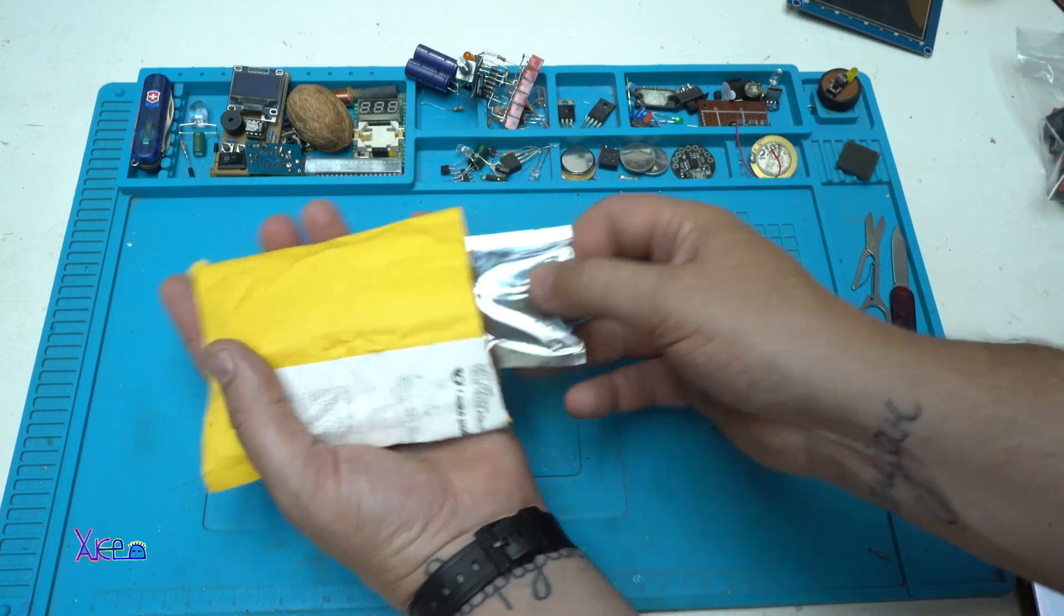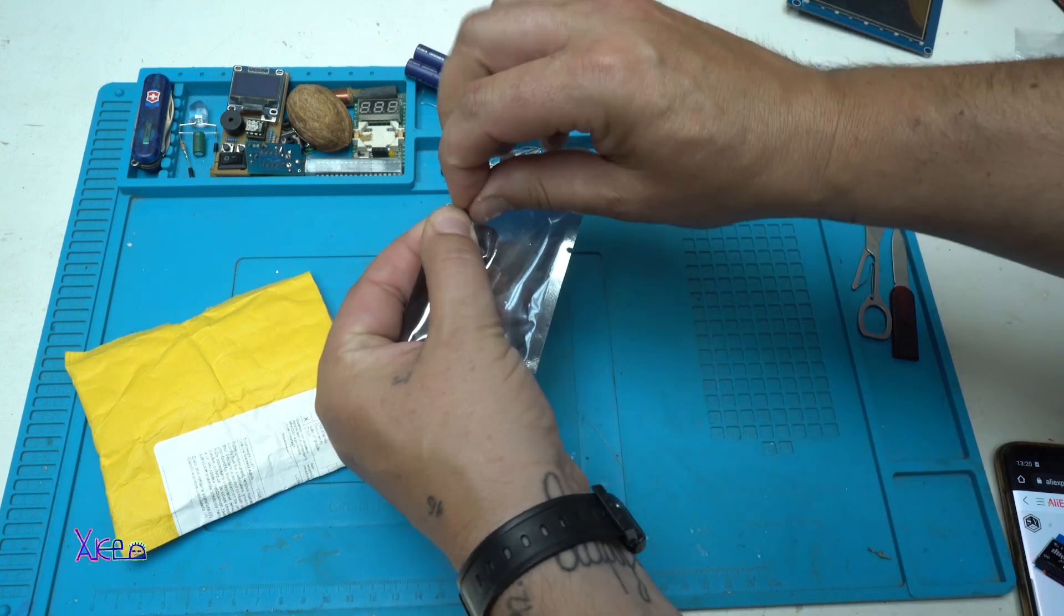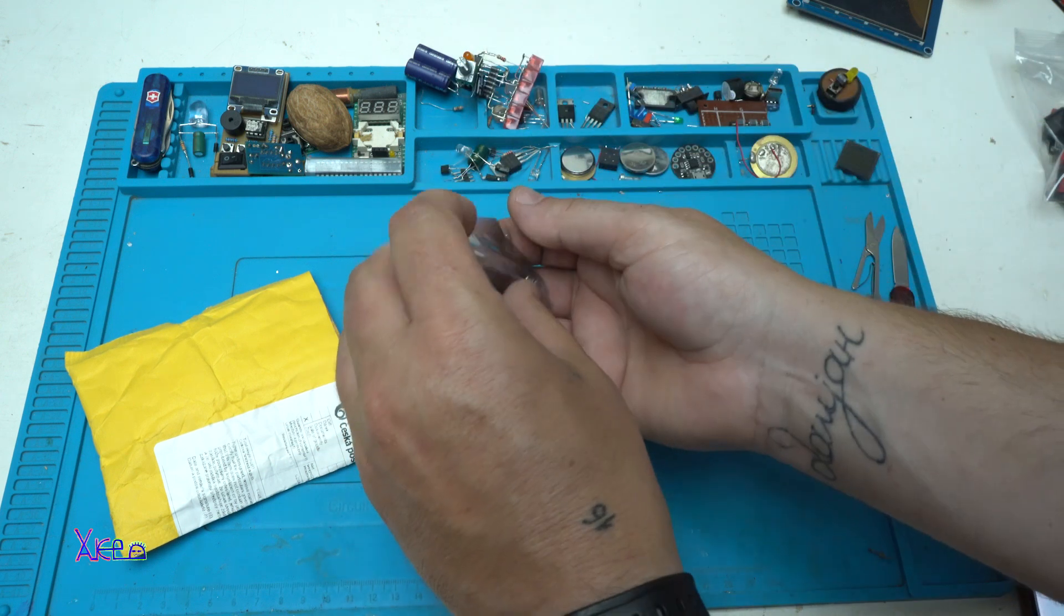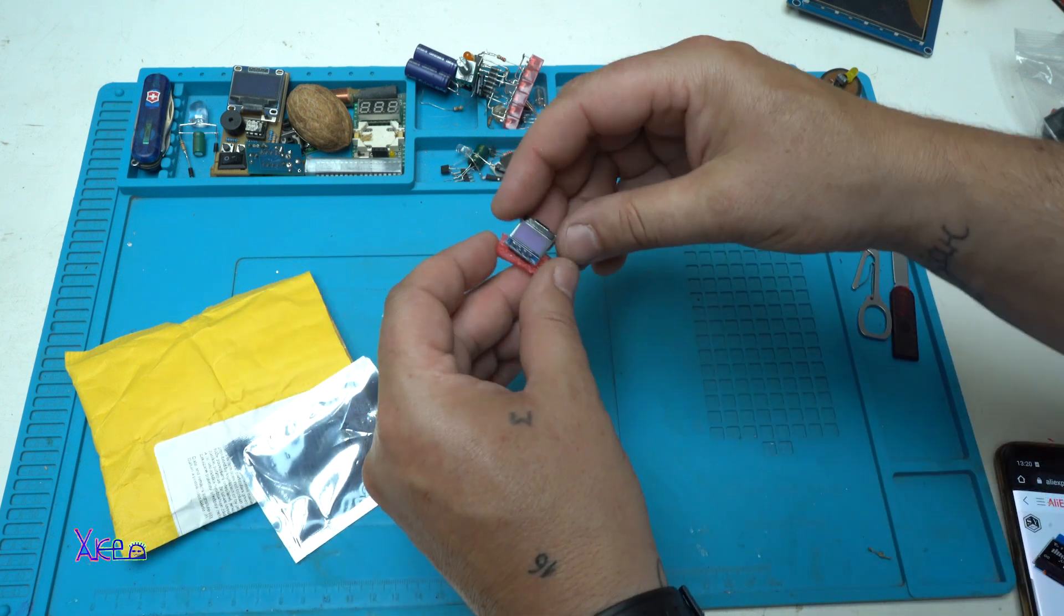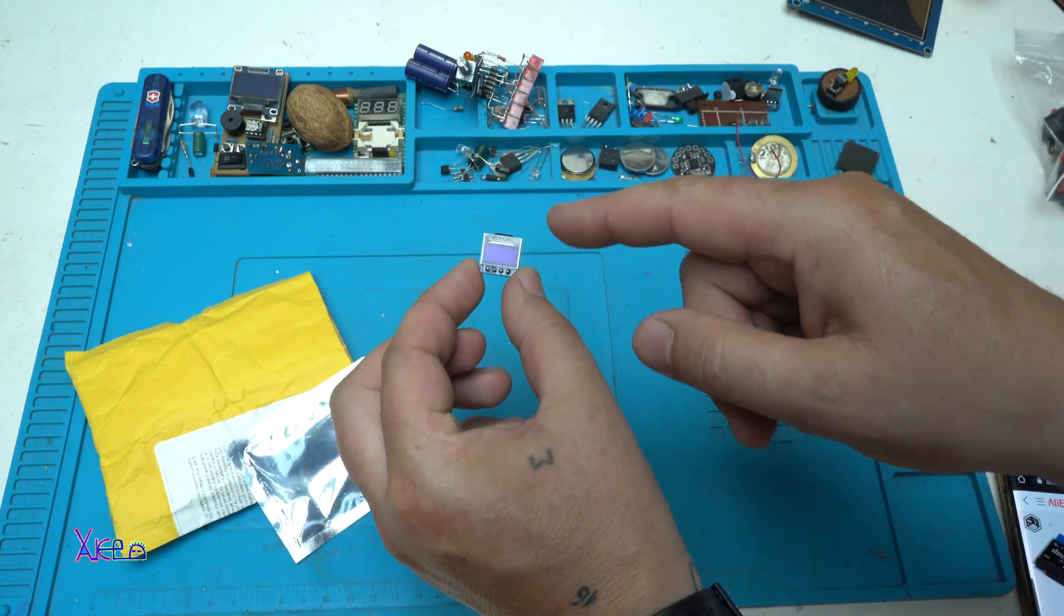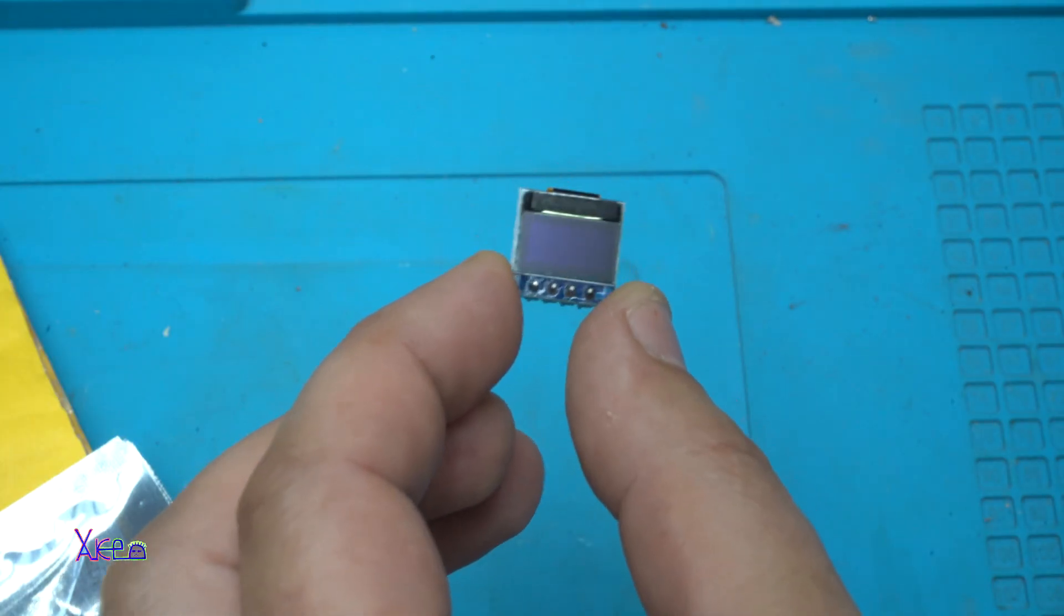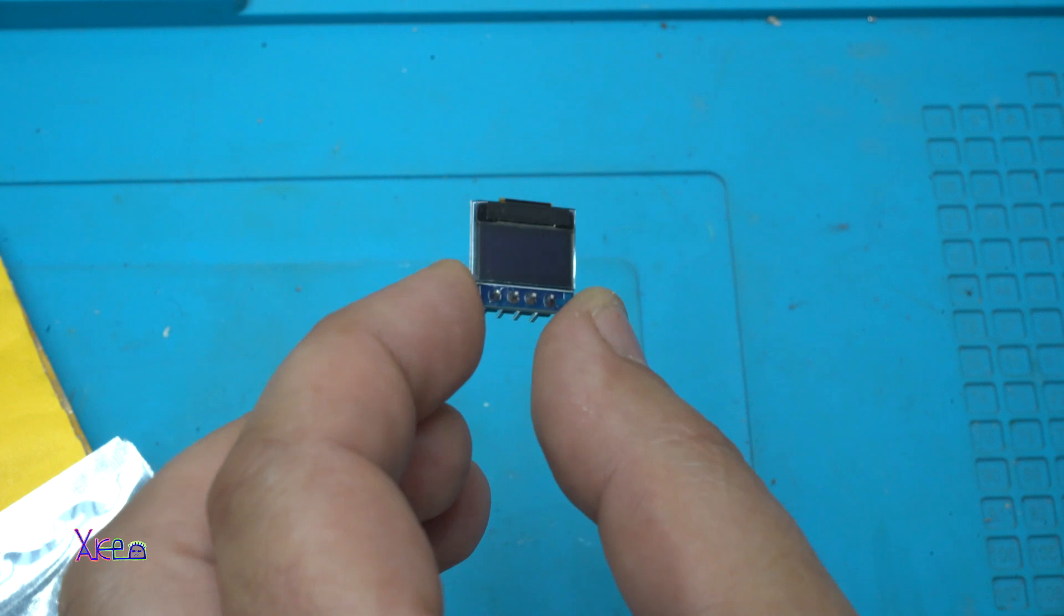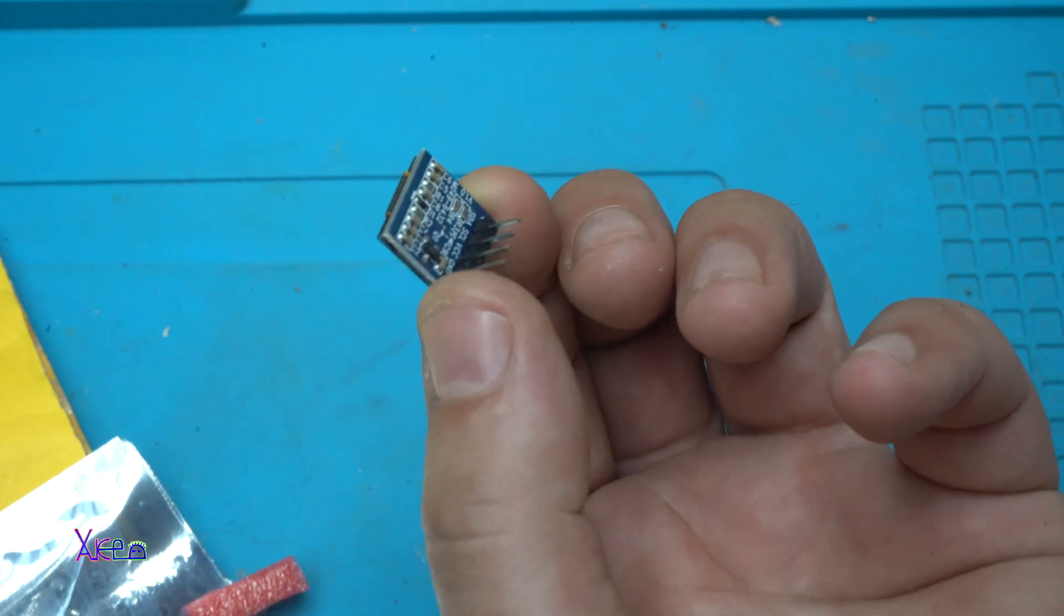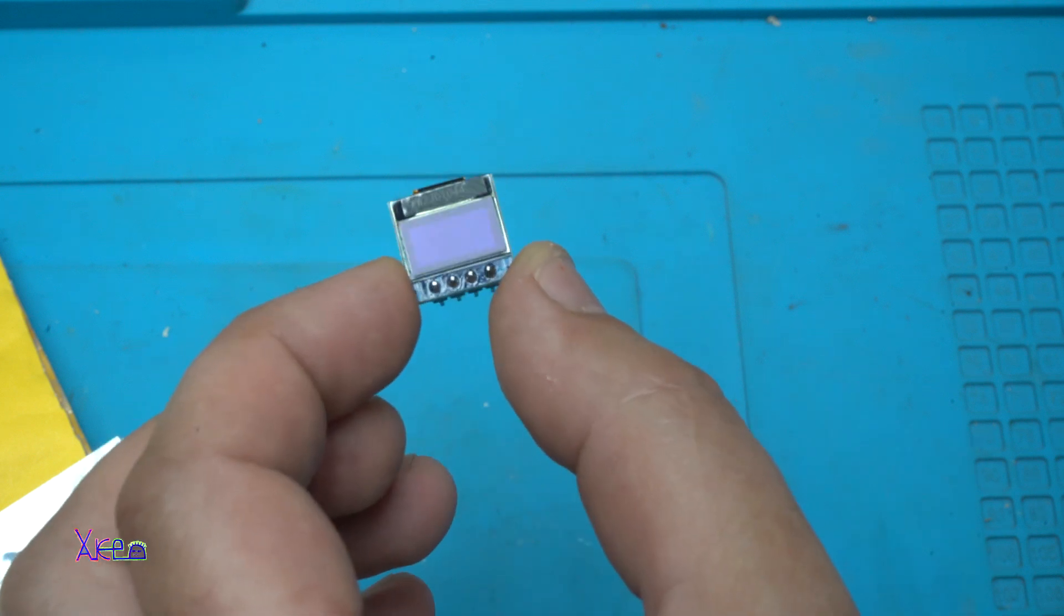What is this? It's another display. But look how small it is. It's an OLED display, 64 by 32 pixels, for Arduino with 4 pins.